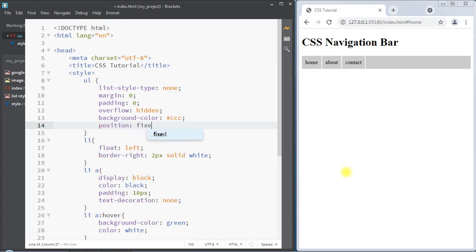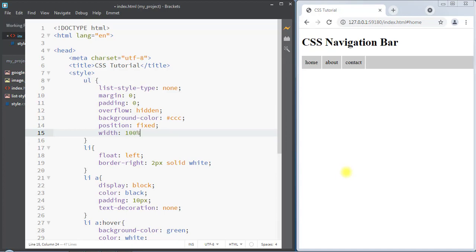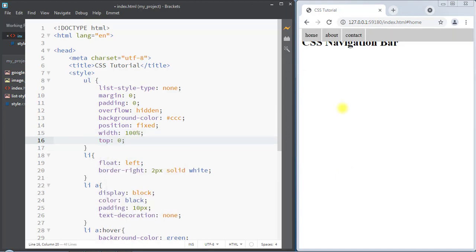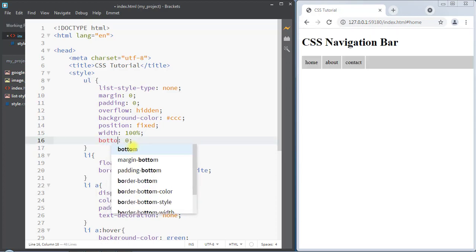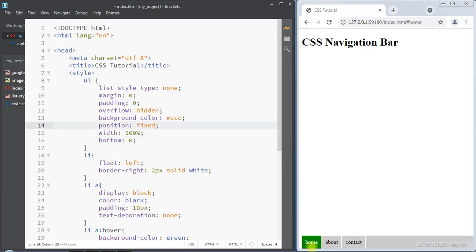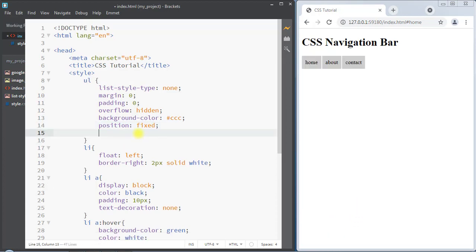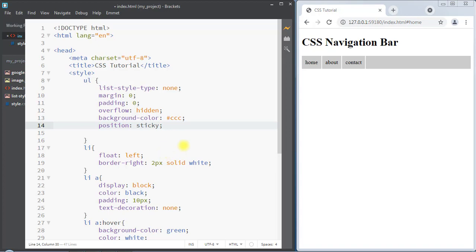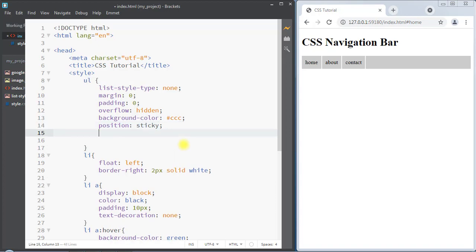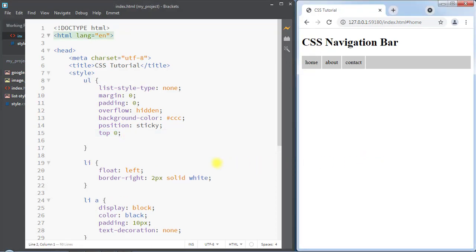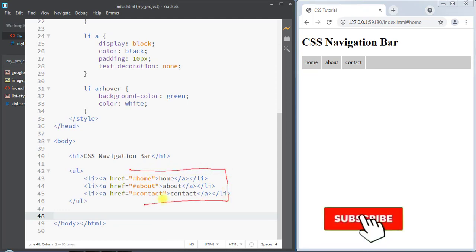We can also fix our horizontal menu bar by using position fixed, setting the width to 100 percent, and using top 0 to fix the menu bar at the top of the browser. We can also use bottom 0 to fix the horizontal menu at the bottom of the browser. Additionally, we can use position sticky — the element will toggle between relative and fixed position. We set an offset like top 0, so whenever our horizontal menu reaches that offset it will behave like a fixed element and stick to the top of the browser.